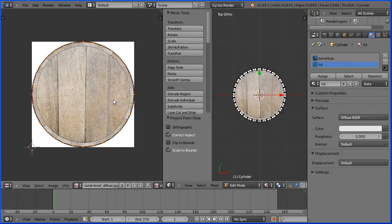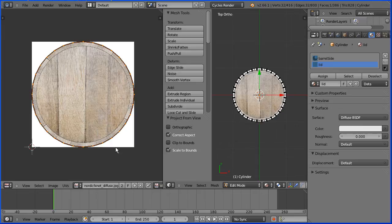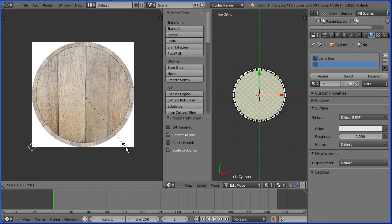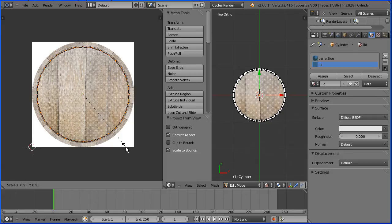I only want the central part of the lid so I'm going to press S to scale and shrink that down and I'm going to enter a value 0.92 and enter.